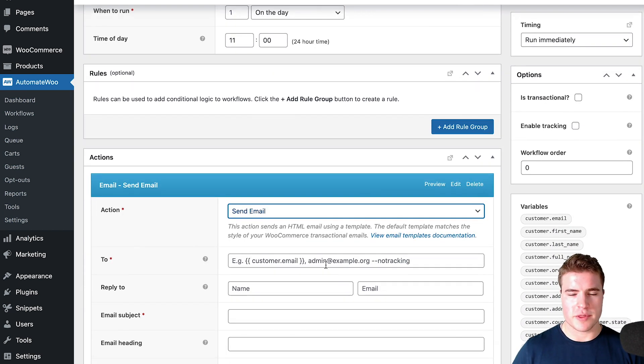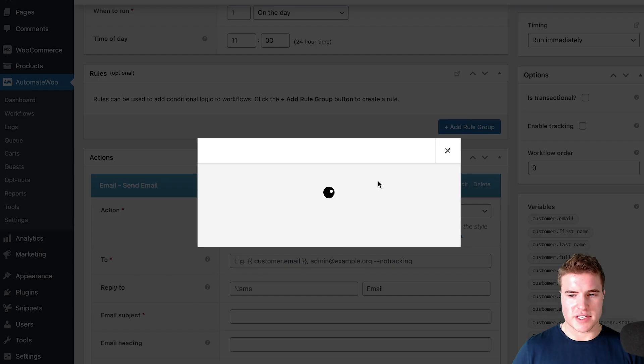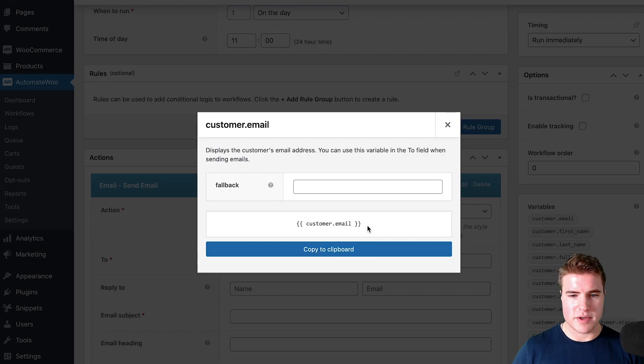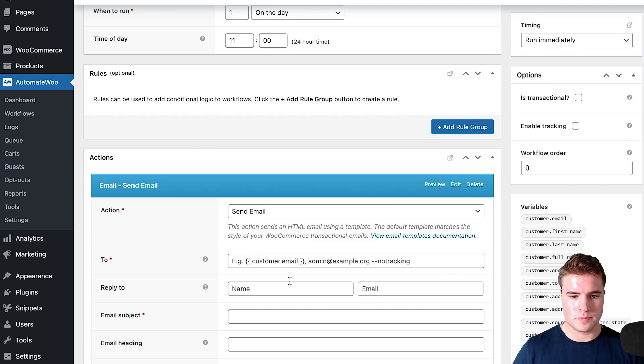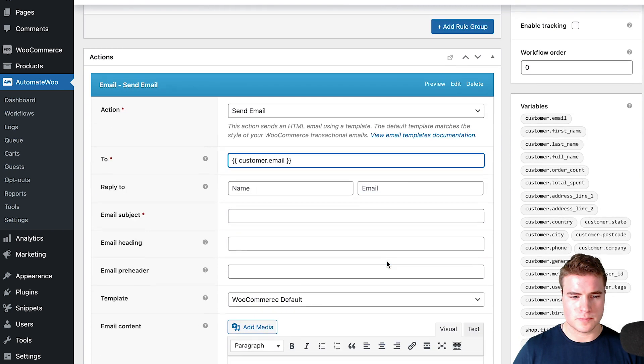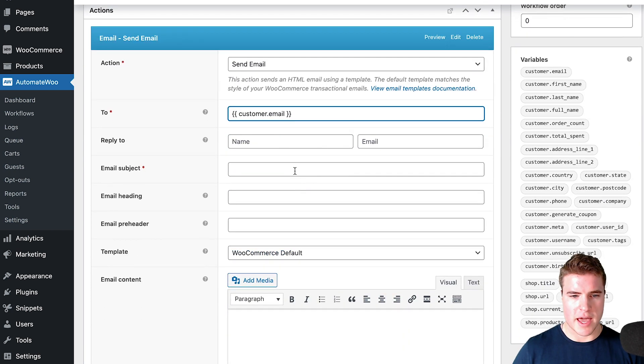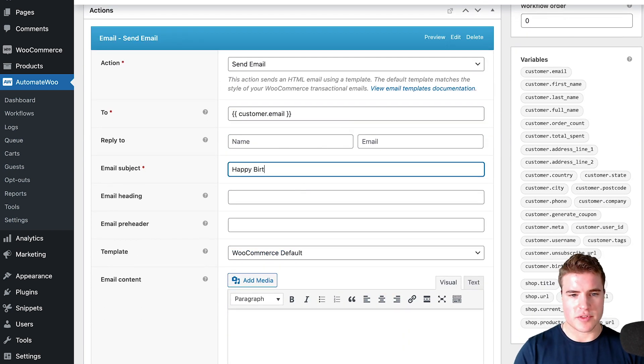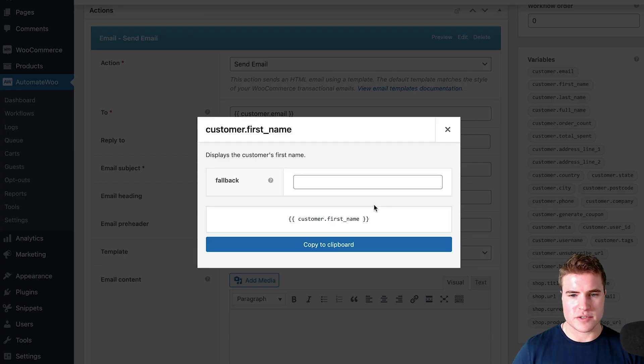I'm going to send it to this customer's email and say happy birthday. I'm going to put their customer first name.